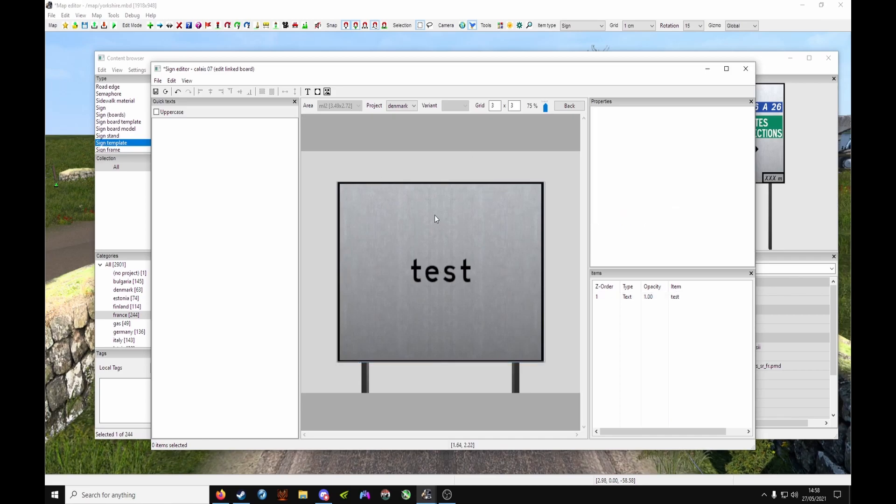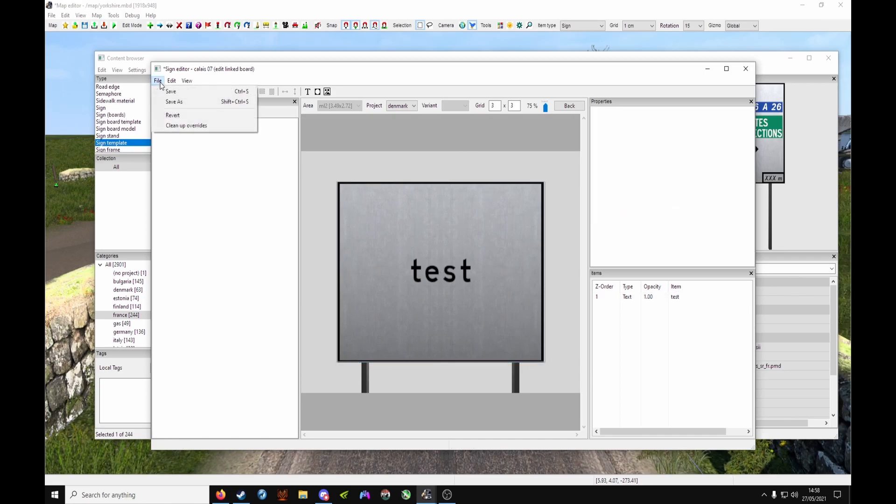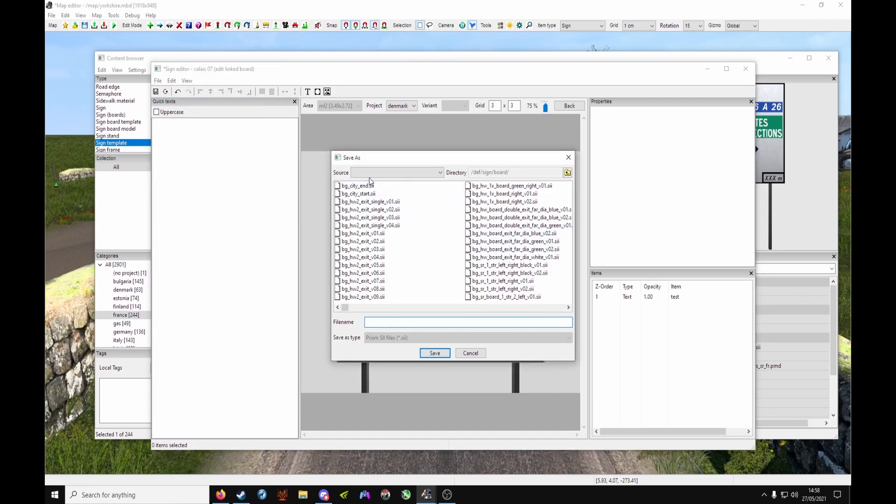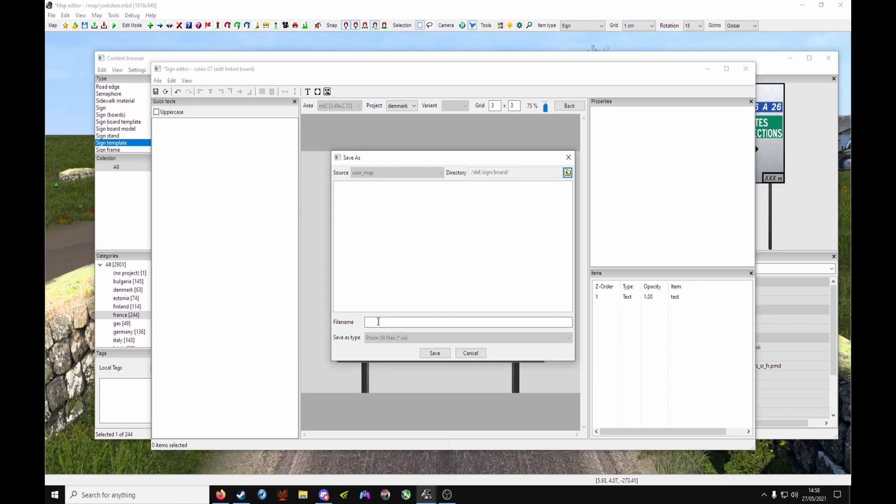Now once you're happy with it, at the top, File and Save As - be greeted with this box. At the top left you'll have Source. Under your drop-down, choose User Map. And in File Name, it's always best to name it what you've called your board, so ours will be 'test'.